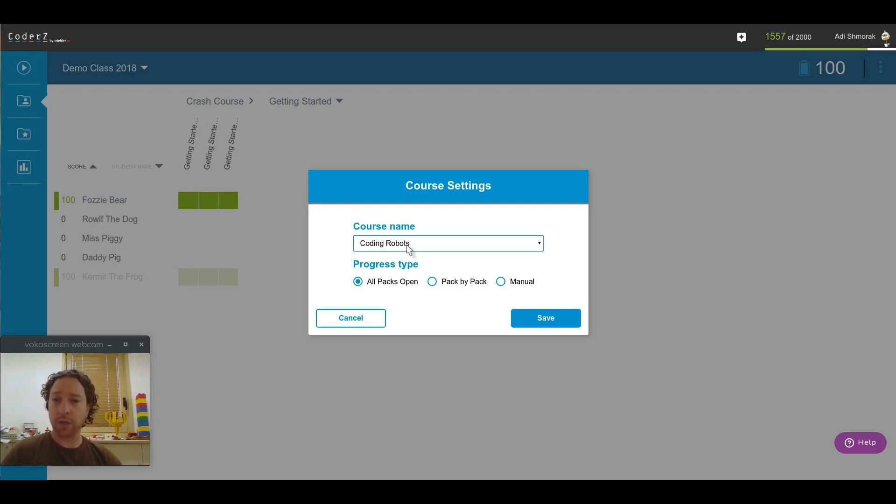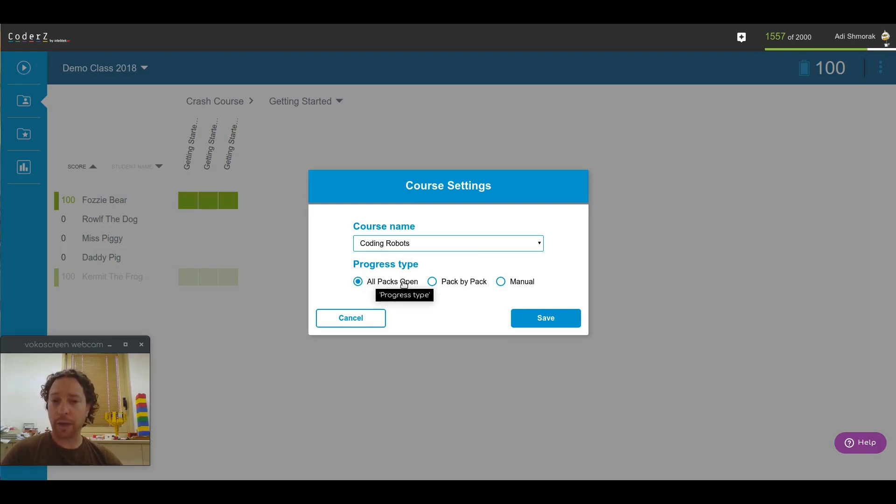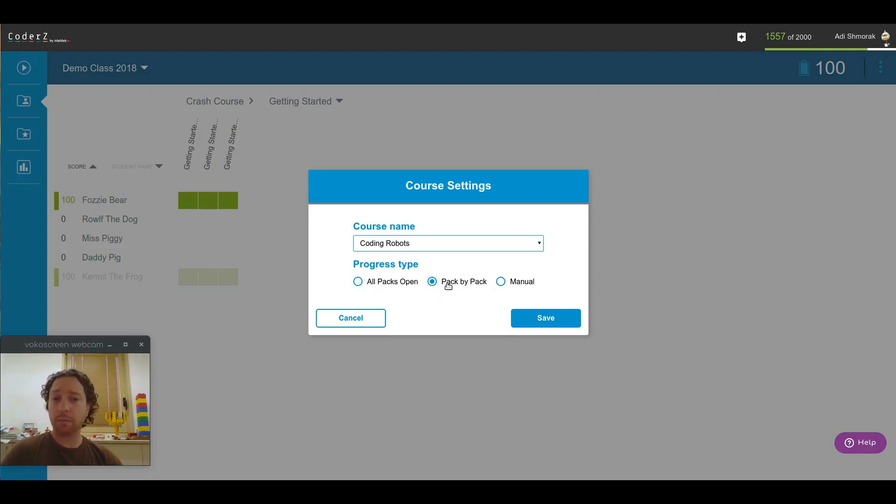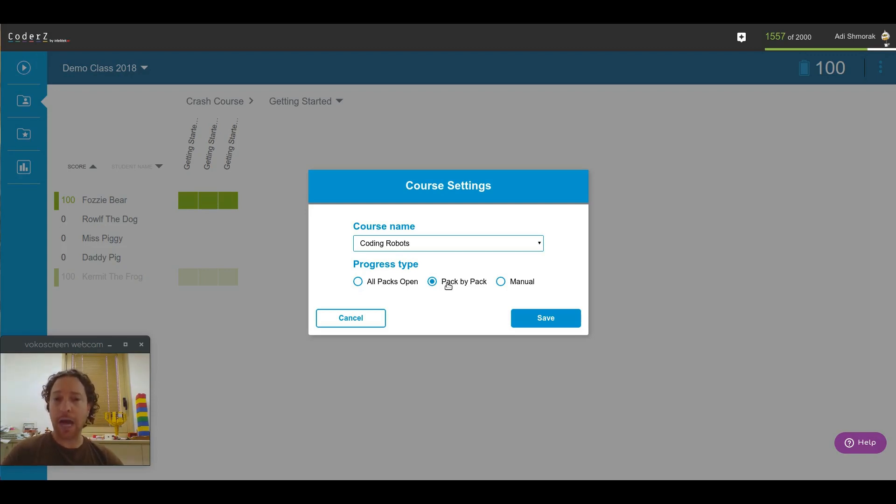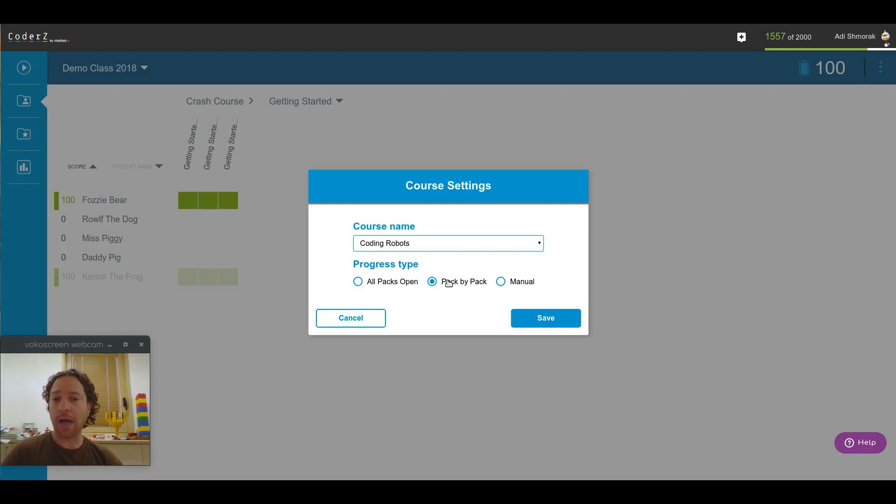For example, in Coding Robots, if I check all packs open, this means that all of the packs are open, and of course, all of the missions in those packs. If you choose pack by pack, this means that they first need to complete a pack before they can unlock the next pack. So, by default, only the first pack is unlocked. Once they complete all the missions successfully in that pack, the next pack will unlock for them.